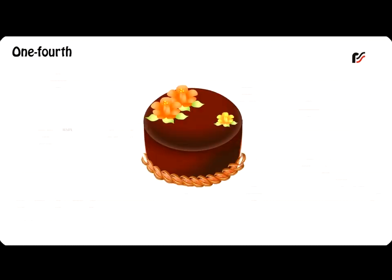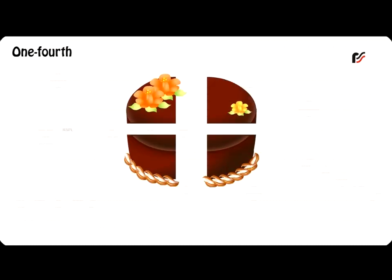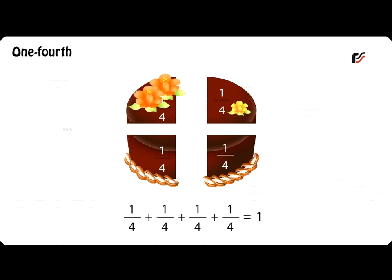One Fourth: When a whole thing is divided into four equal parts, each part is called one fourth or quarter. One fourth is written as one by four. And one by four plus one by four plus one by four plus one by four is equal to one whole.